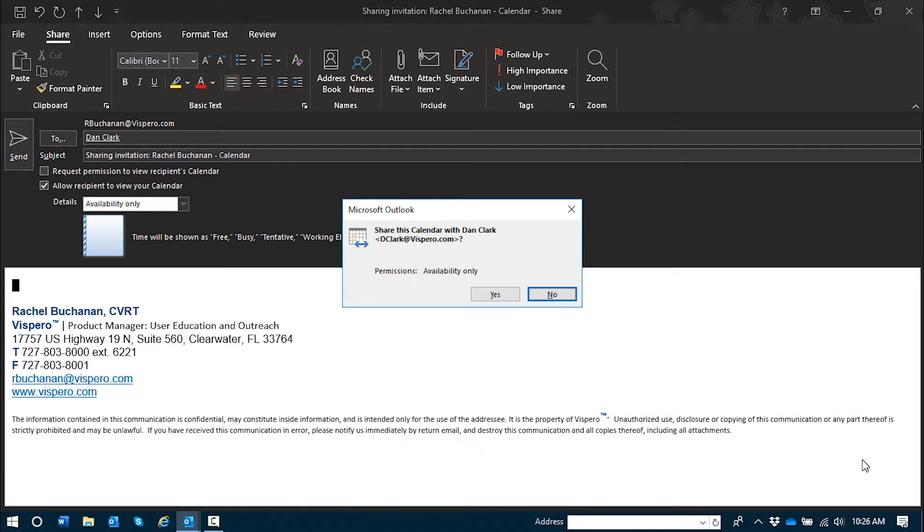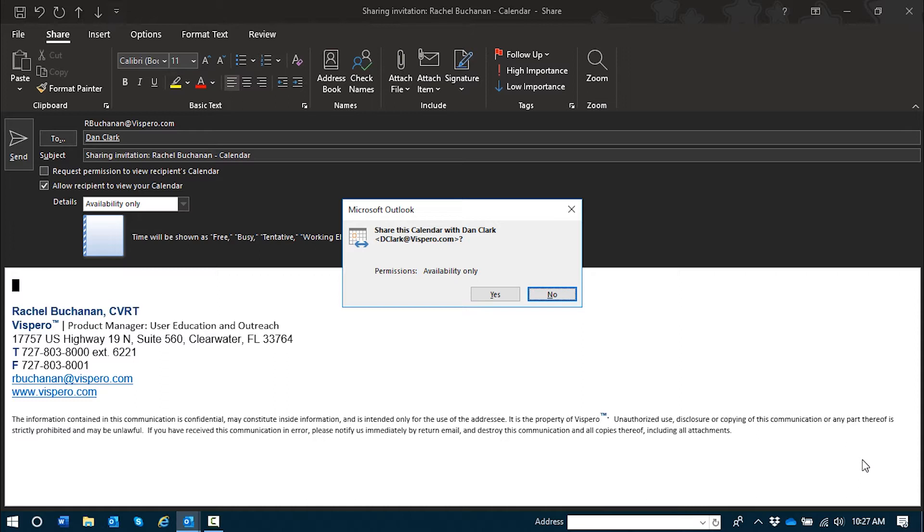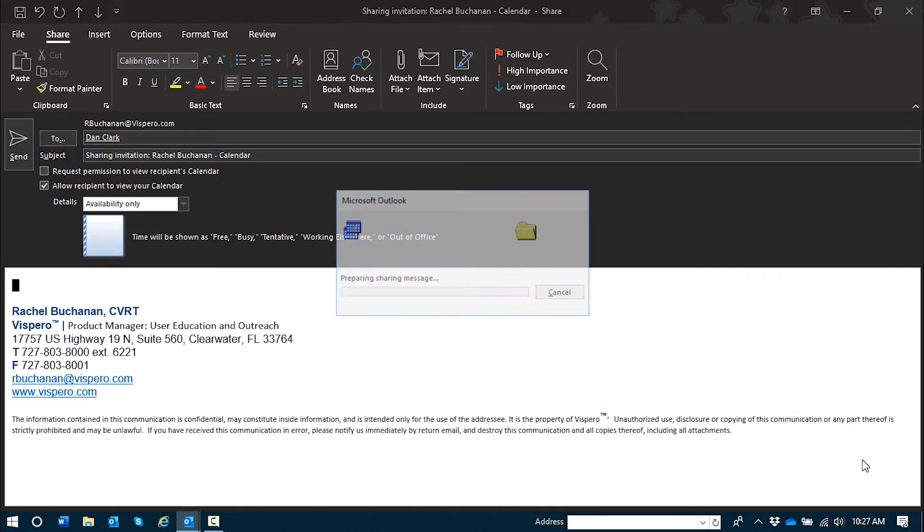So this is a dialogue reconfirming that I do want to share my calendar with Dan Clark. And the amount of detail I would like him to see is availability only. I am going to tab to the yes button. Yes button. Alt plus Y. And press the space bar.